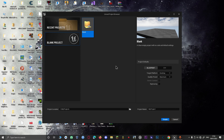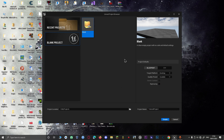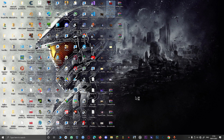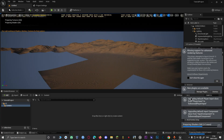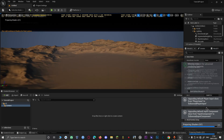Hello guys, we are going to be working in Unreal Engine 5, using a model we rigged in a previous video. First of all, we will create a new project, load it up, and now that the project is loaded, we are going to begin.